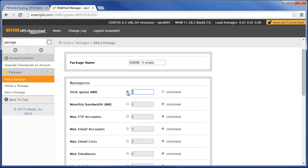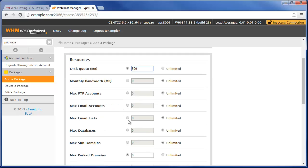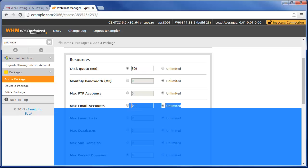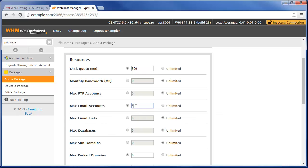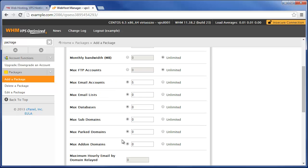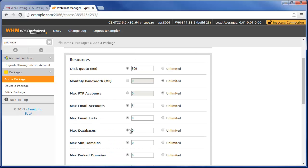Give them unlimited bandwidth, unlimited FTP accounts, but then only five email accounts, no max email lists, no max databases, no max subdomains, so basically all they can do